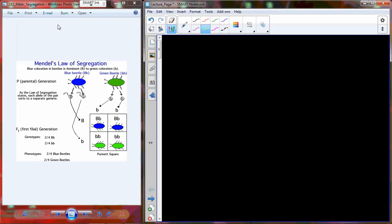We were working through Mendel's experiments and discussing the two hypotheses he generated. One of them was this idea of allelic segregation. The allele is an alternative version of the gene — he calls the gene the heritability factor. So you have one gene, or heritable factor, with two alternatives that we call alleles. One allele was going to be dominant, and one was going to be recessive.